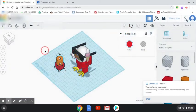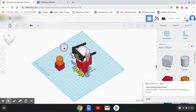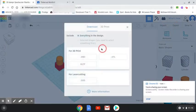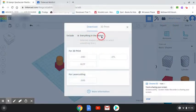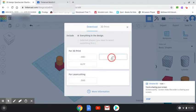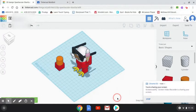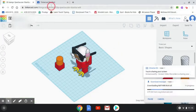Click off and make sure nothing is selected. Hit export and it will say 'include everything in the design.' The .stl file saves to your Google Drive.